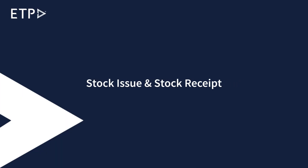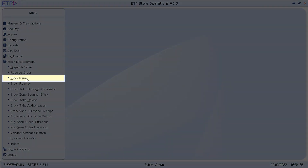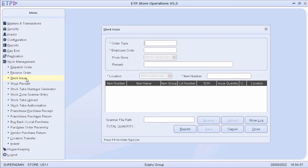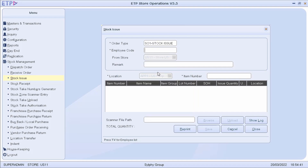Stock Issue and Stock Receipt. In Stock Issue, we can adjust the inventory of the store in the system by subtracting items from the system manually.